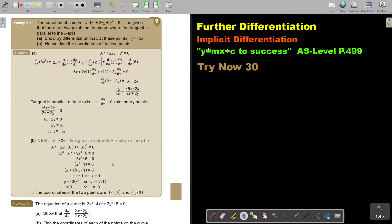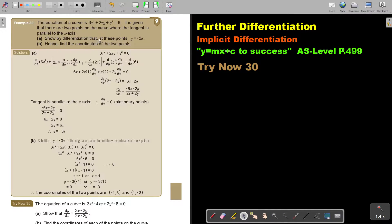In this video, we are going to continue with implicit differentiation. You will find this on page 499 in the Namibia AS level mathematics textbook 'y equals mx plus c to success.' Let's look at another example. The equation of a curve is 3x squared plus 2xy plus y squared equals 6. It is given that there are two points on the curve where the tangent is parallel to the x-axis. Show by differentiation that at these points, y equals negative 3x.